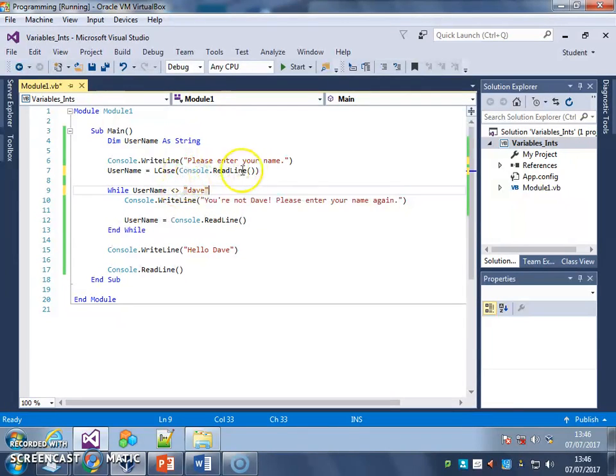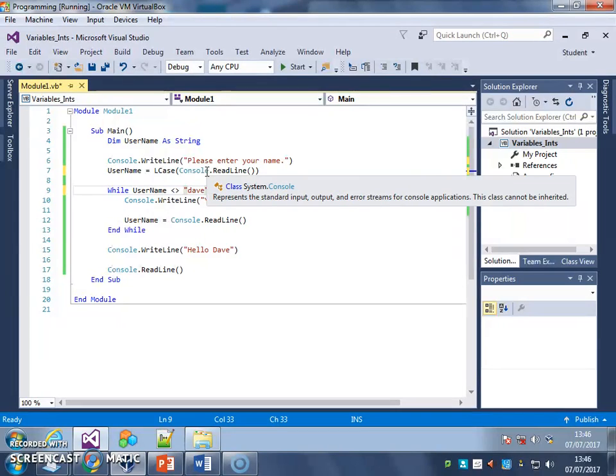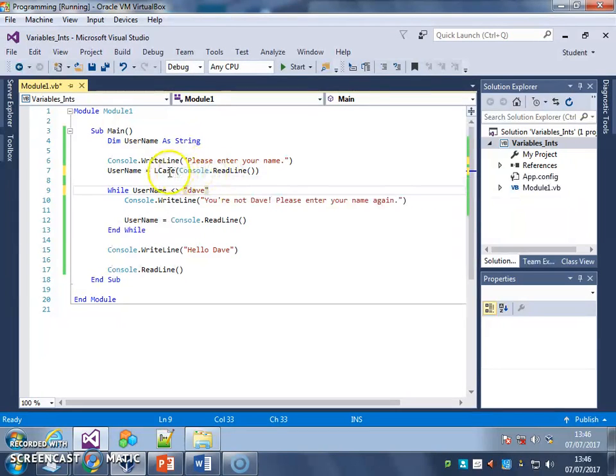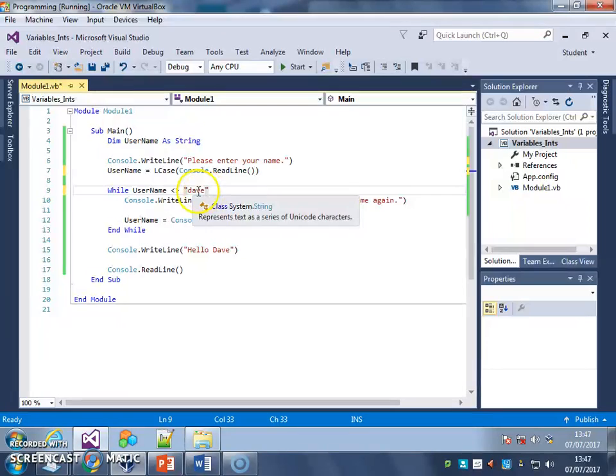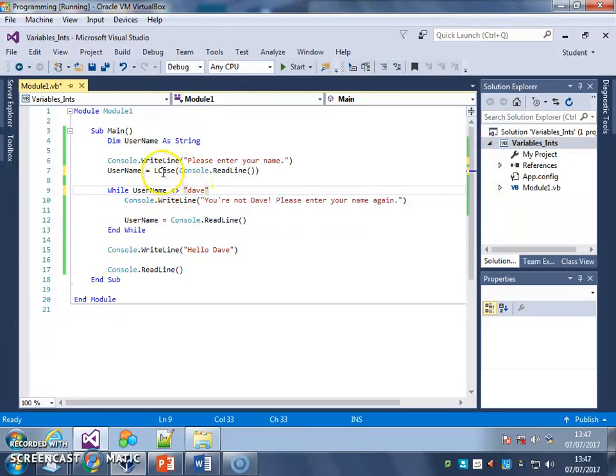I can set that to be lowercase. It doesn't matter if the user types in a combination of capital, lowercase, or here, it'll just all be converted to lowercase, but I can convert it down here, so I can compare it to that down there.